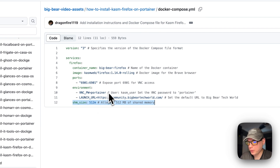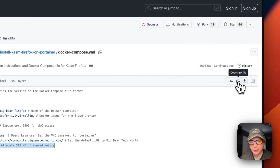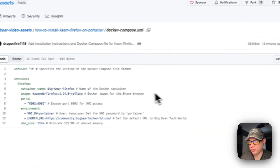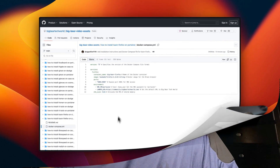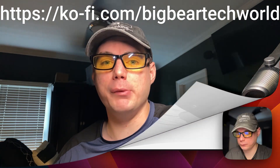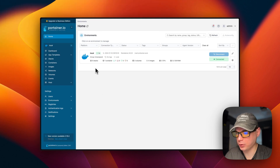I'm going to click 'Copy Raw File' and then head over to Portainer to get this installed. Quick note about the Big Bear Club — you can join it to support the channel. The link is in the YouTube description on my profile page.